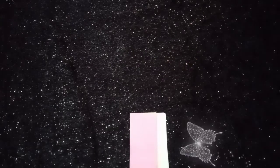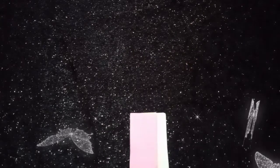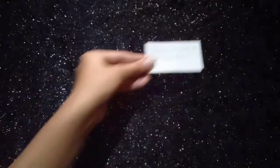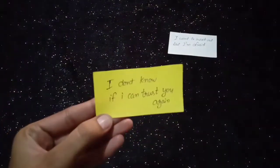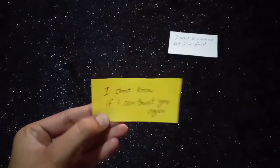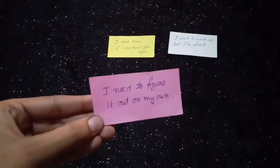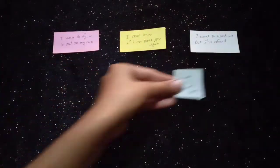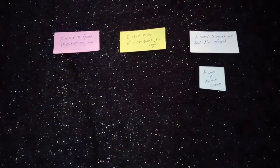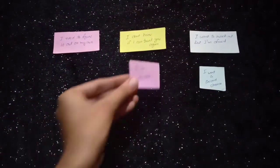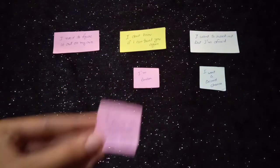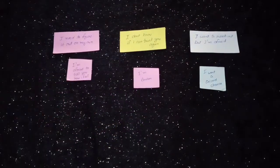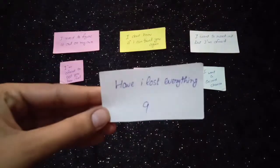Messages from your person's heart. I want to reach out but I'm afraid. I don't know if I can trust you again. I need to figure it out on my own. I want a second chance. I'm broken. I'm afraid to tell you how I feel. Have I lost everything?